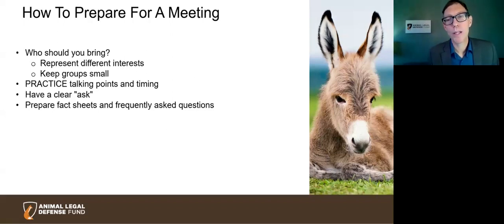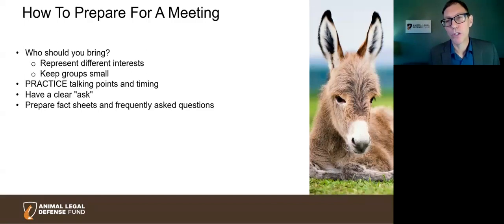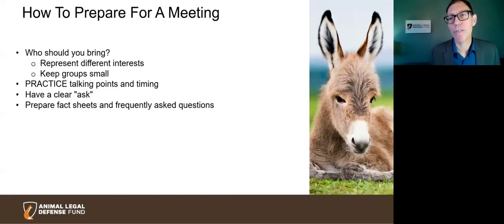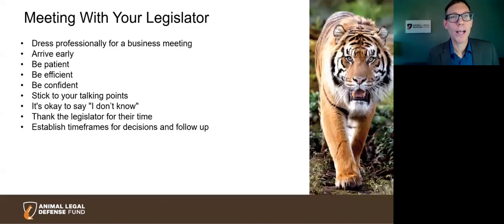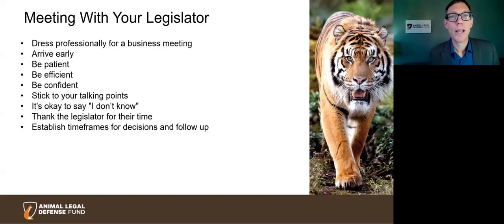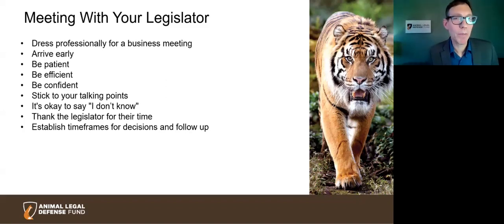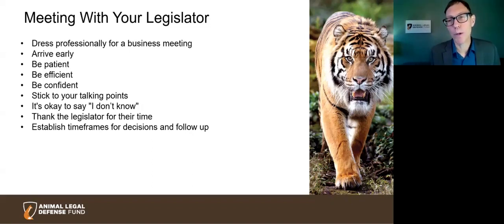You might also consider showing a short one-to-three minute video about the issue — this can be really impactful and put an image in the mind of the representative or staffer about why it's so important to pass the legislation. When you actually meet, dress professionally, be prepared with a clear and concise summary of the problem and the solution, and have your most important talking points at top of mind. At a town hall or event, you may only get a minute, so think carefully about what your most important points are.